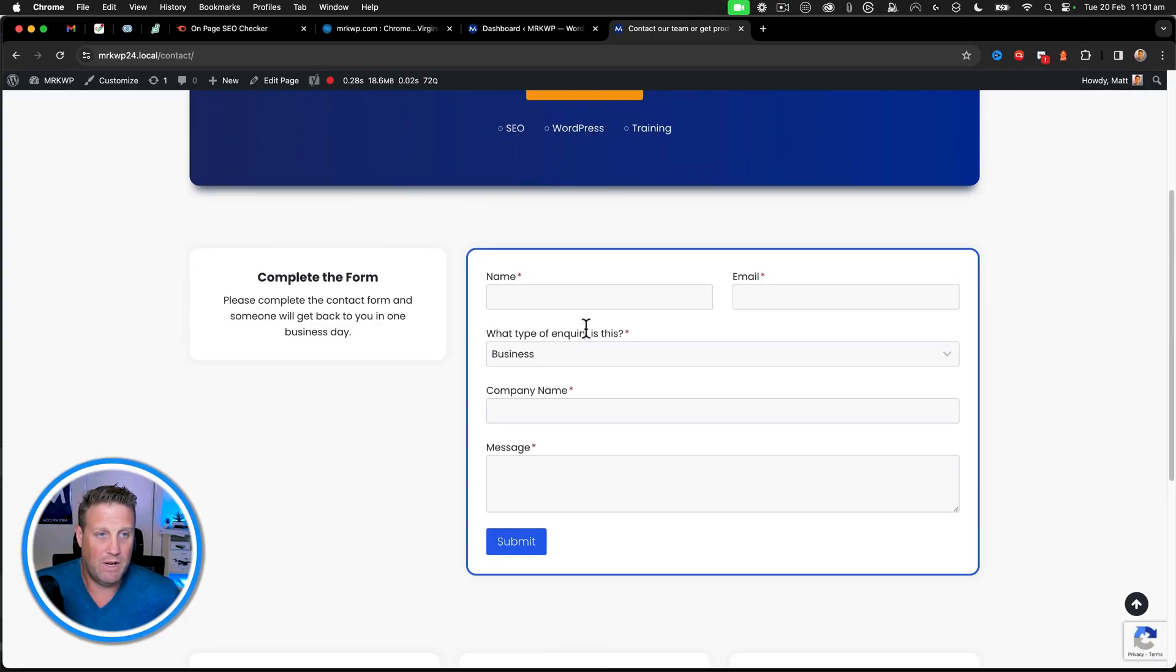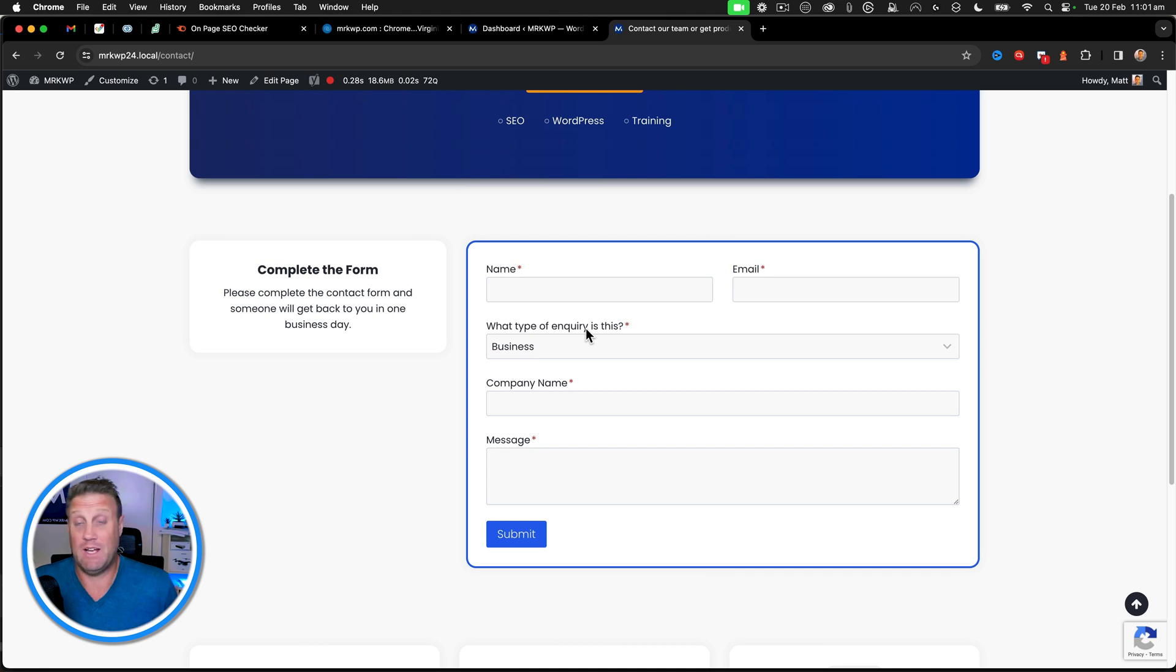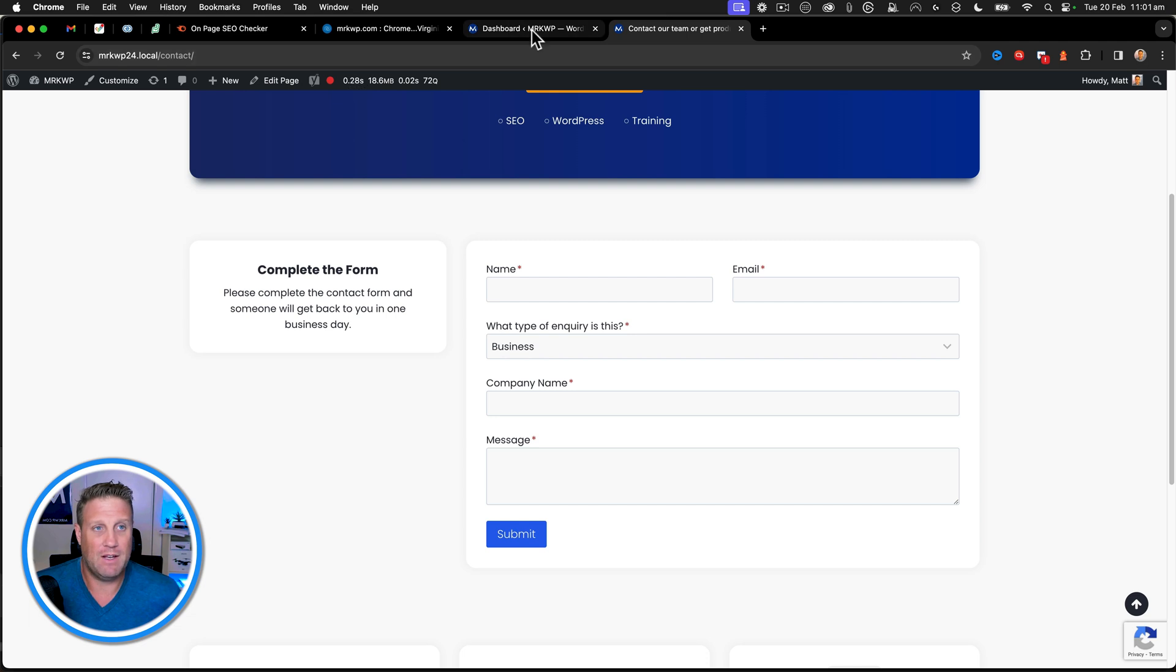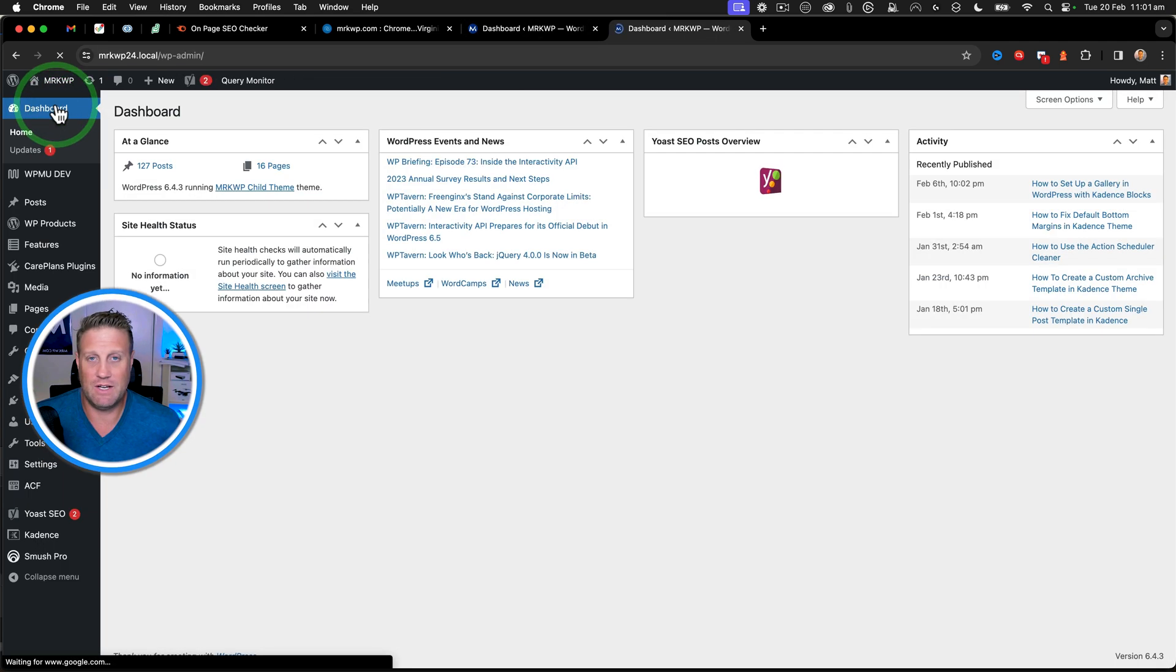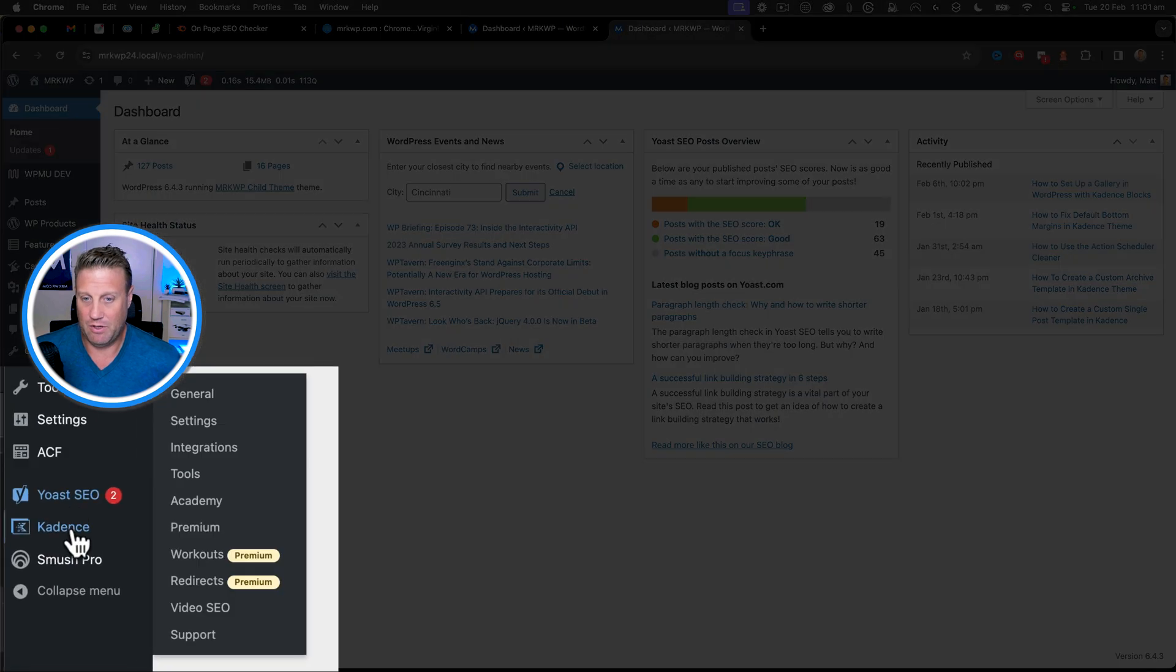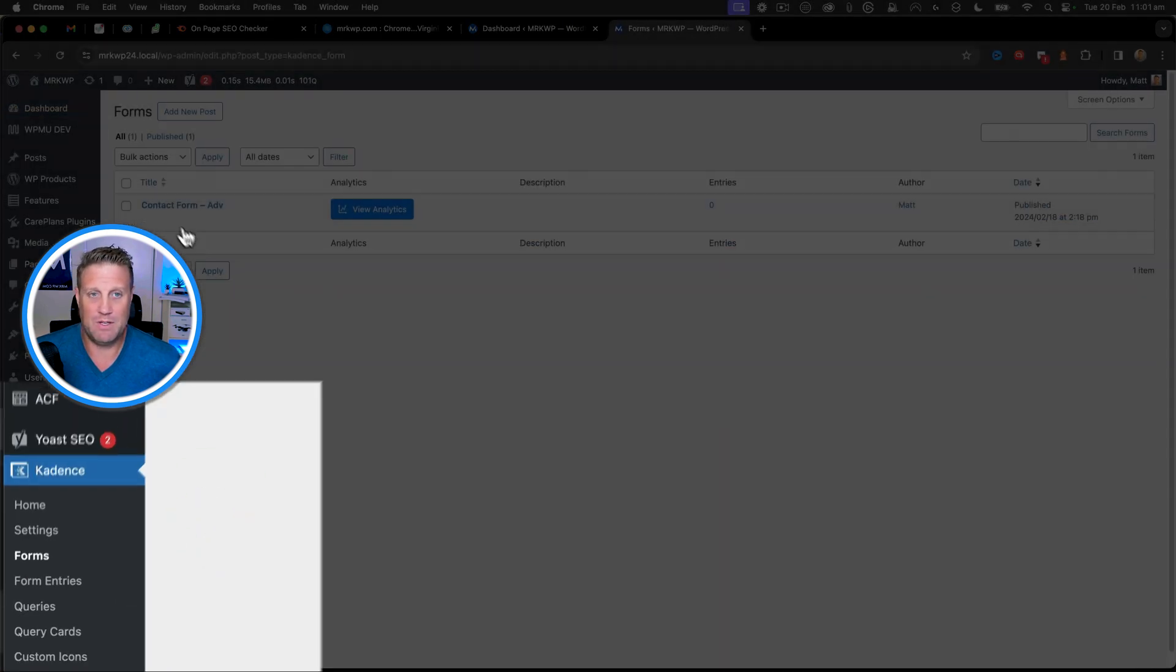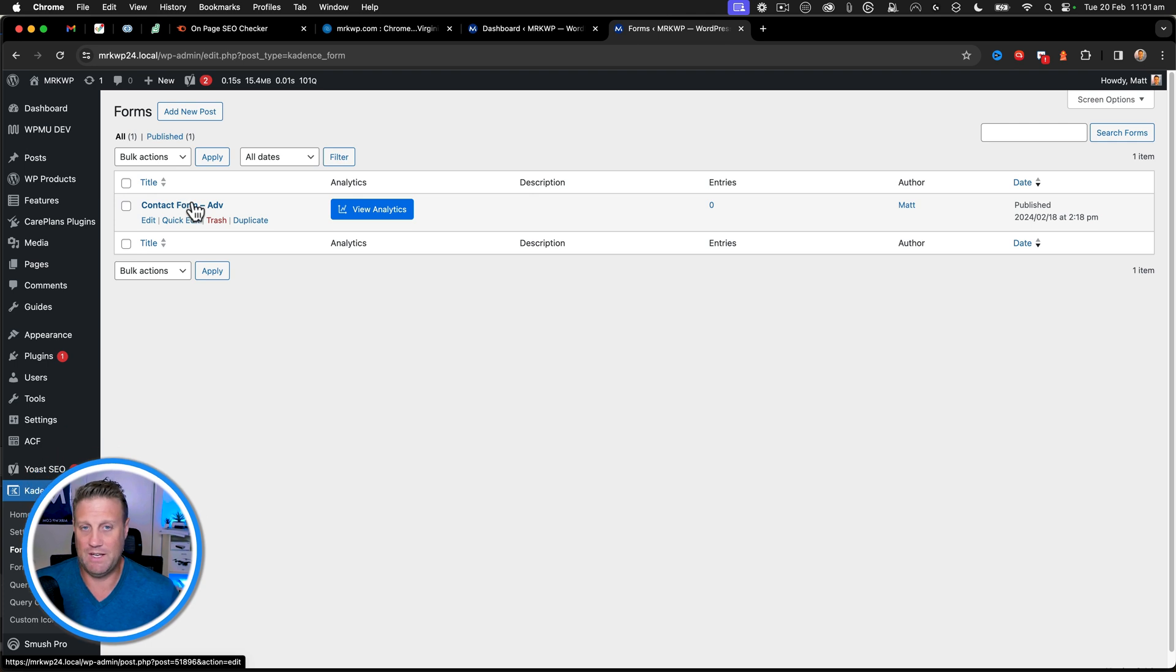Okay, so here we have a form. If you want to know more about just adding a general form in Cadence, make sure you go and check out my other videos in the playlist around Cadence Pro. So here I have a form and what we're going to do is jump into the dashboard. Click on dashboard and then we're going to go down to Cadence forms and we can see our advanced contact form here.